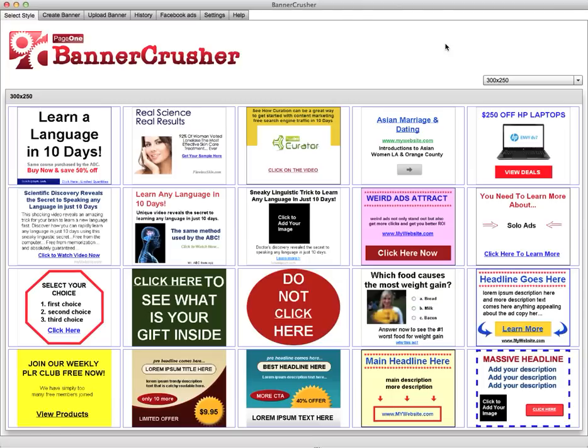You can either do that through using a graphic designer, or you can use Banner Crusher. Banner Crusher comes complete with over 70 different styles of eye-catching, pattern interrupt and psychologically engineered ads that really do capture the attention.